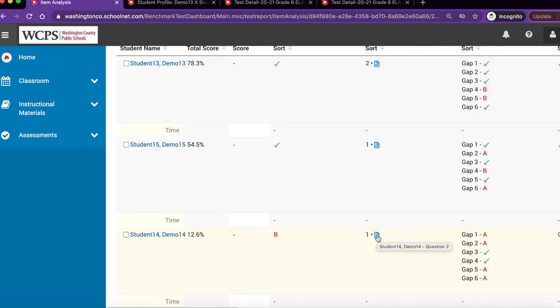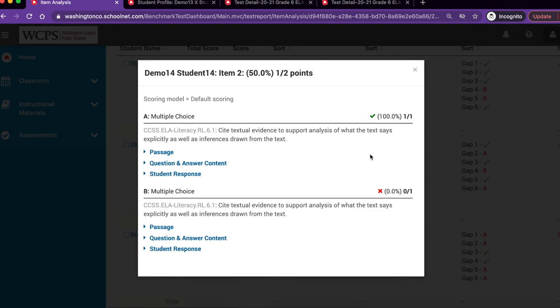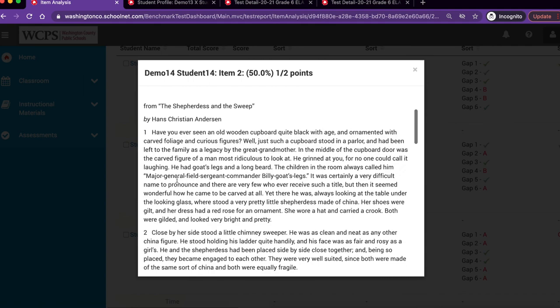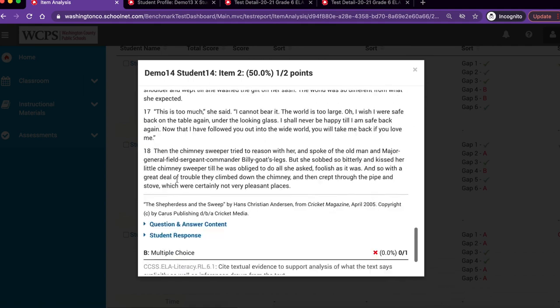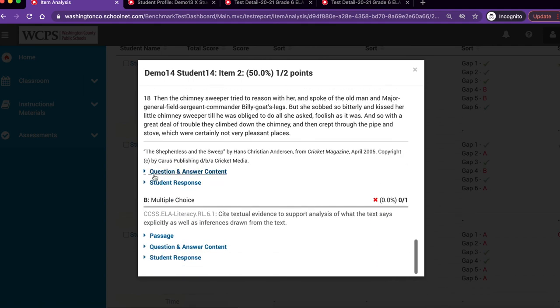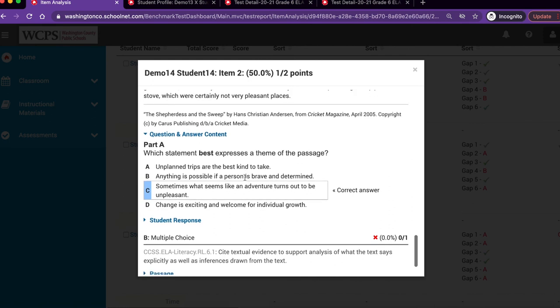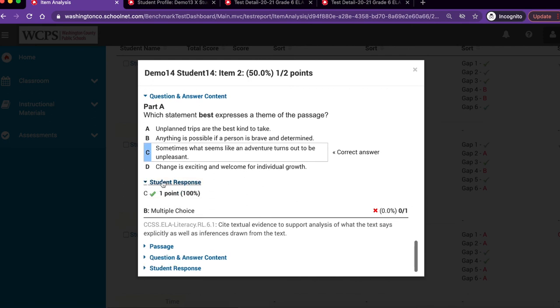To view a student's response, simply click on the blue piece of paper next to the number of points earned. And again, this will open up a new window. You can view the passage, the question and answer, as well as the student response. Again, click the X to close the window.